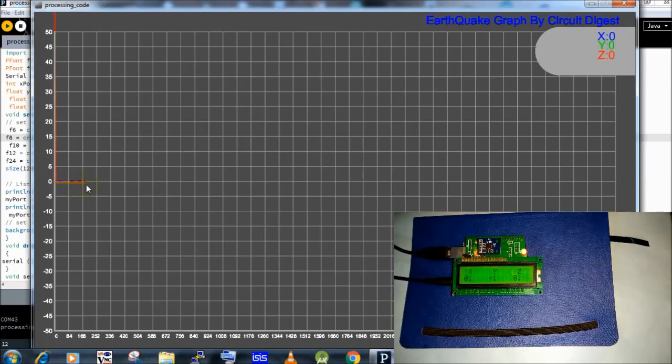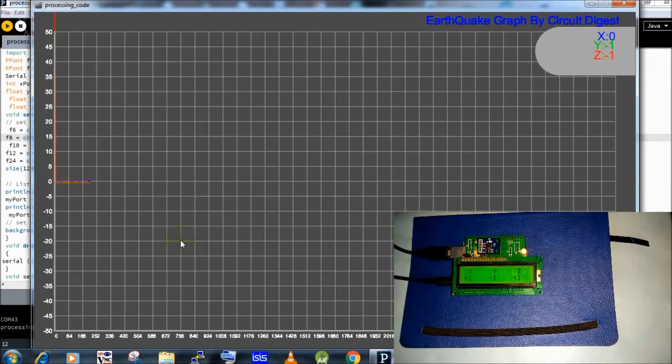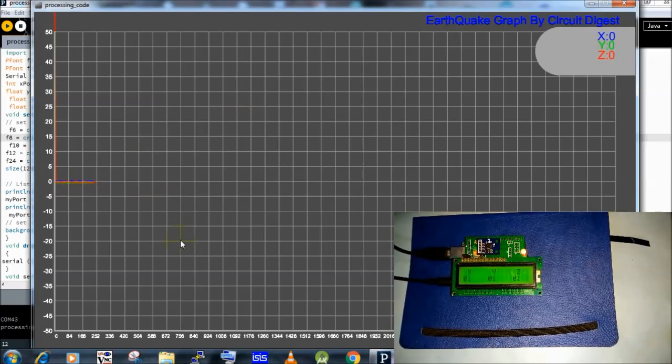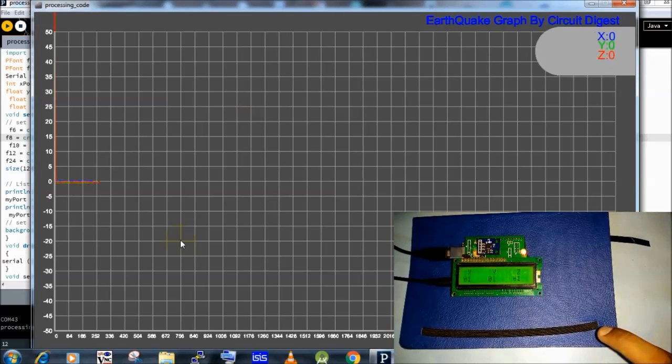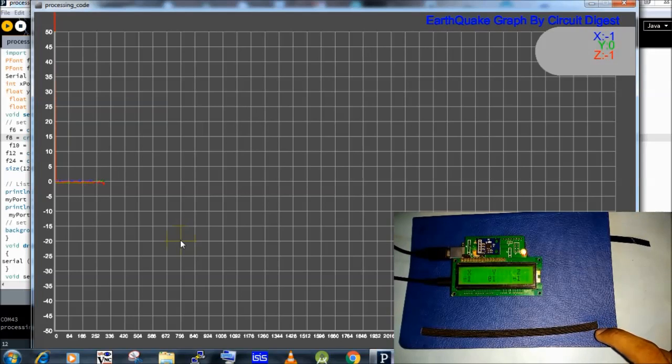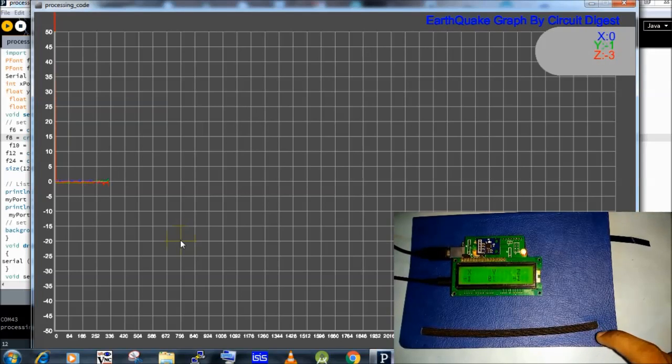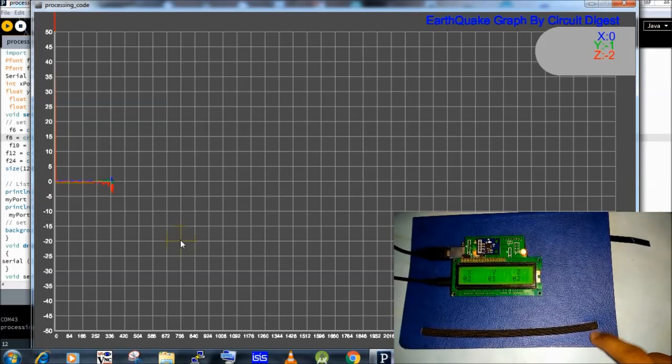Now I am checking vibrations by my hand. Now you can see the vibrations are plotted over the graph.